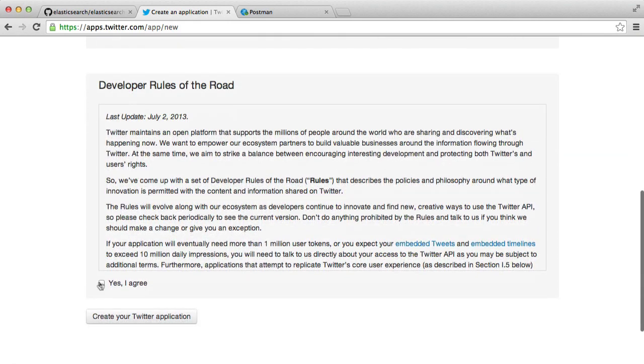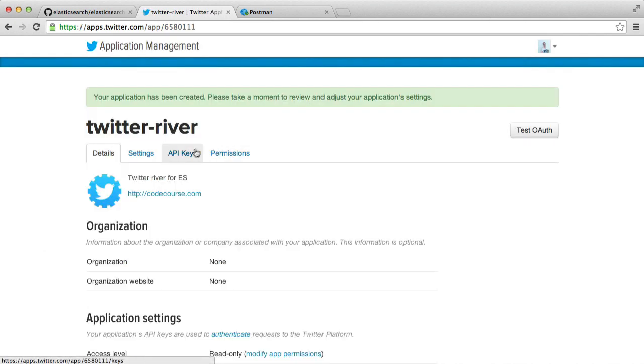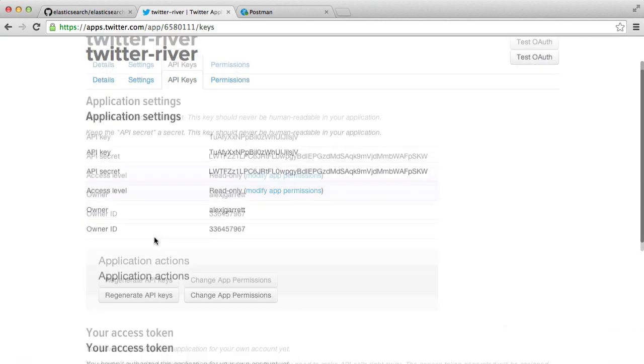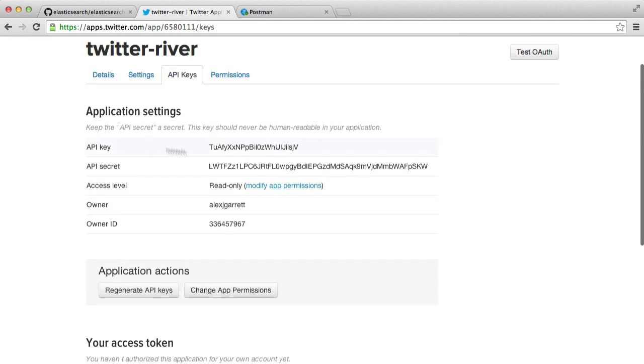So go ahead and read the developer rules and click create your Twitter application and once that's done we'll be able to head over to the API key section and what you're going to want to do is you're going to want to create an access token because what we need is the API key.